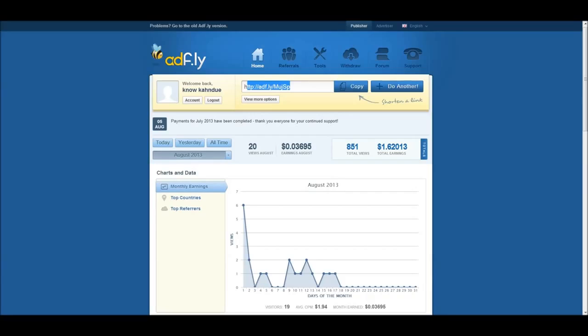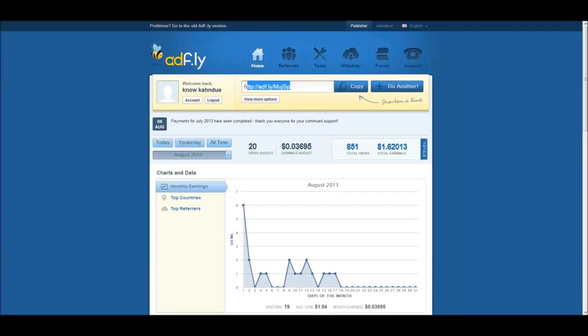You can use this and be making money, almost doubling your money if not more than double your money using AdFly. Just sign up using the link below. You have to save five dollars before they pay you out.